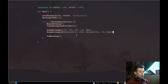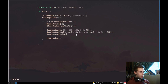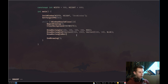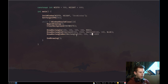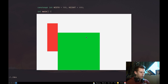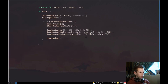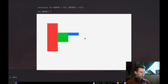Another option is DrawRectangleRec, which takes two parameters: a rectangle struct and a color. A rectangle is defined with coordinates, width, and height. Let's place it at 200, 200 with a width and height of 100 by 100 and give it the color green. Now we have a nice green rectangle.